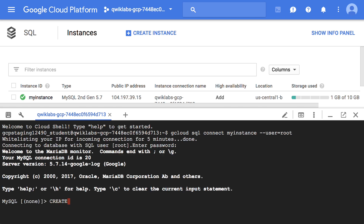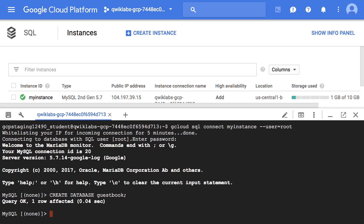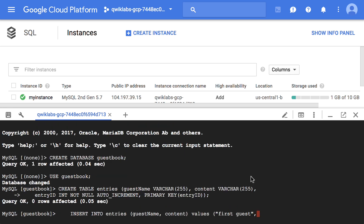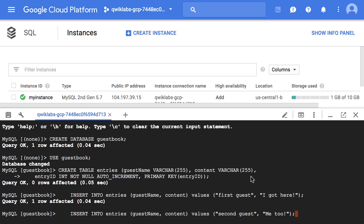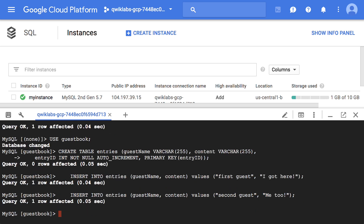Now we are going to create a SQL database on the Cloud SQL instance. We are going to insert sample data into the guestbook database we created, and then retrieve the data to see the two guests we added.